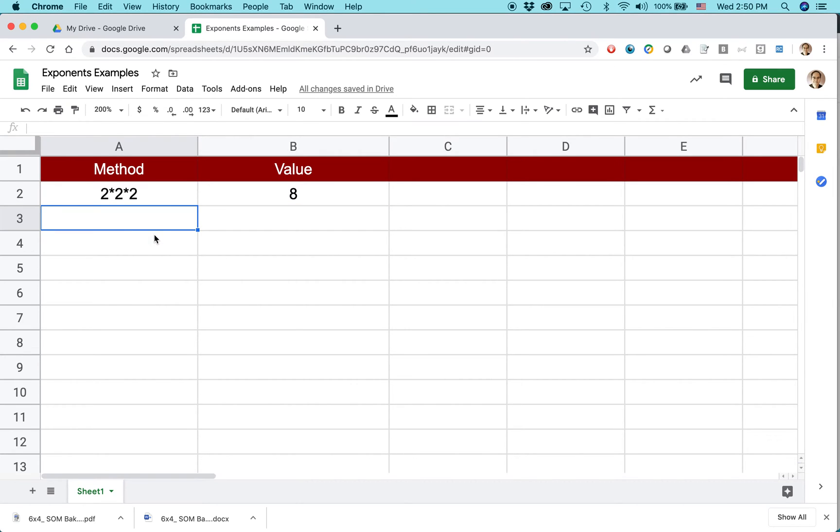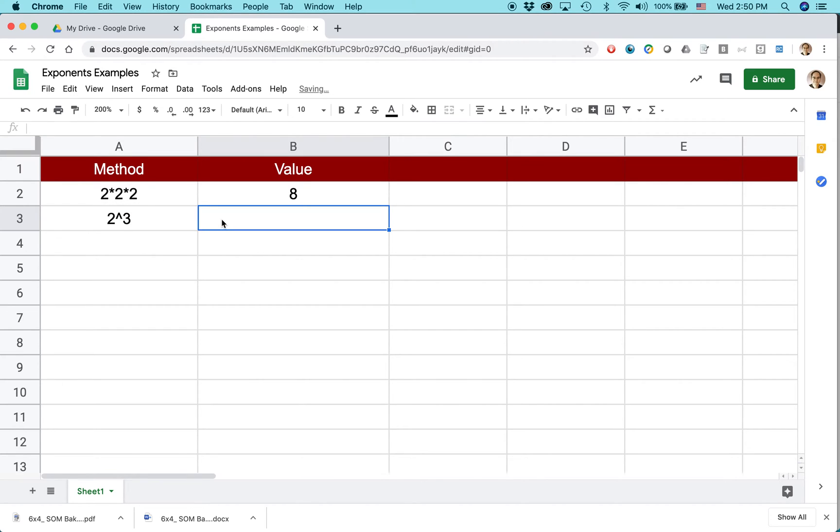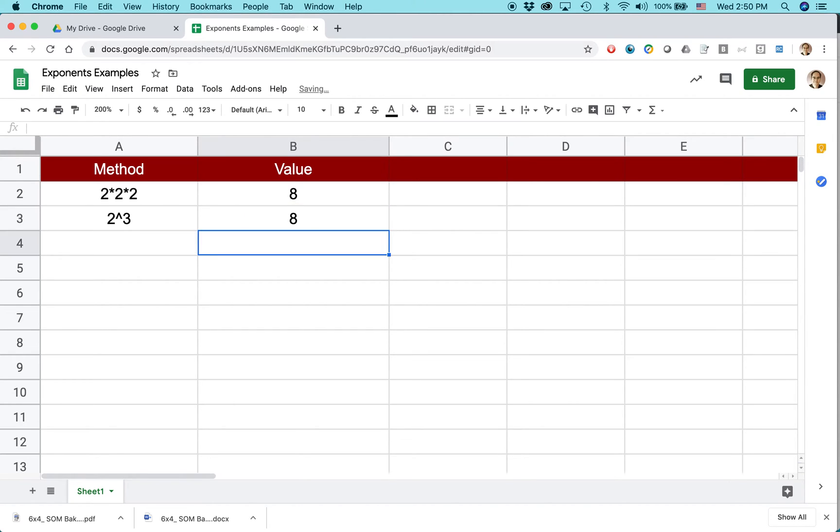So I'm going to do, just to show you what it is, it's 2 carat 3, whoops, and then I'm going to type out the formula, 2 carat 3. There it is. It generates the correct value.